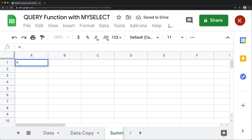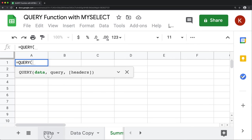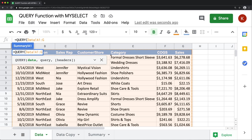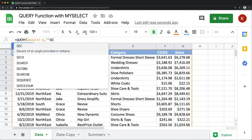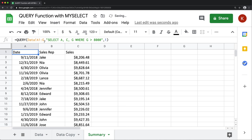I want to show what I'm trying to accomplish. If I do a regular query function here, I'll select my data, drop the end reference to go all the way down including the headers. Then I'll select columns A, C, and G where G is greater than 8,000, with one row as the header row — that gives me this data from that dataset.